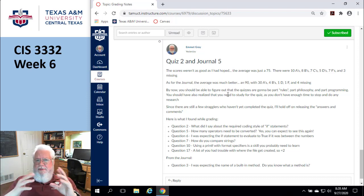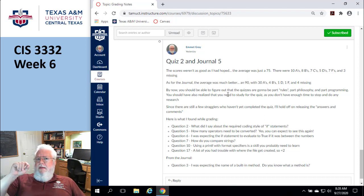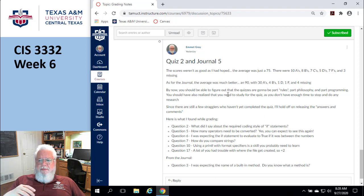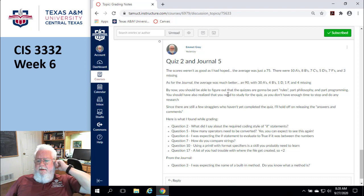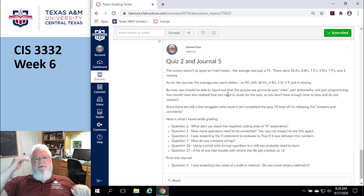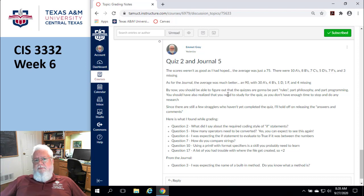Even if you're absolutely horrible at coding, you should be able to pass this course by doing the other parts. Okay, let's go through the quiz. Question number two — do you remember what we talked about regarding the styling of an if statement, something about curly braces?